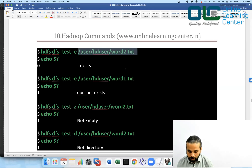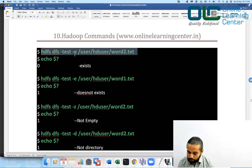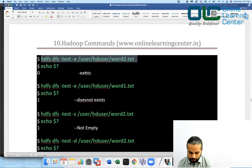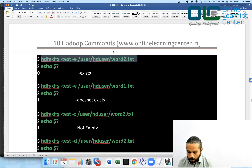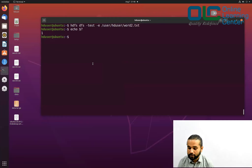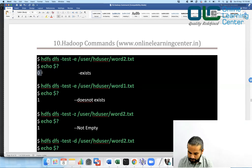This file is not even present. Using -e will check if the path exists; if it does, it returns zero. When I run the command, it gives me one, meaning the file does not exist. If the file were present, it would have given zero. So it returns zero when the file exists, and one if it is not present.